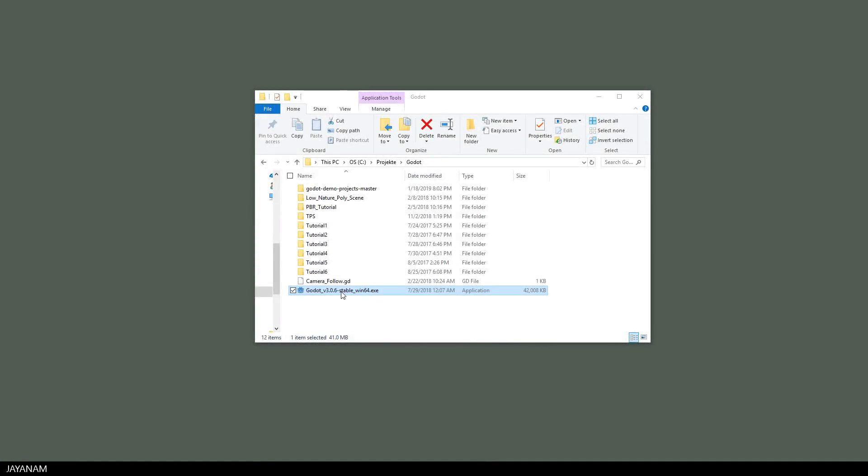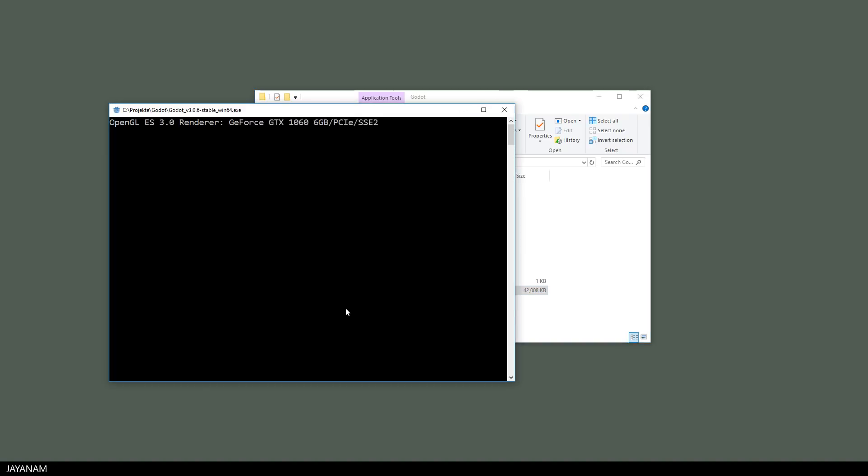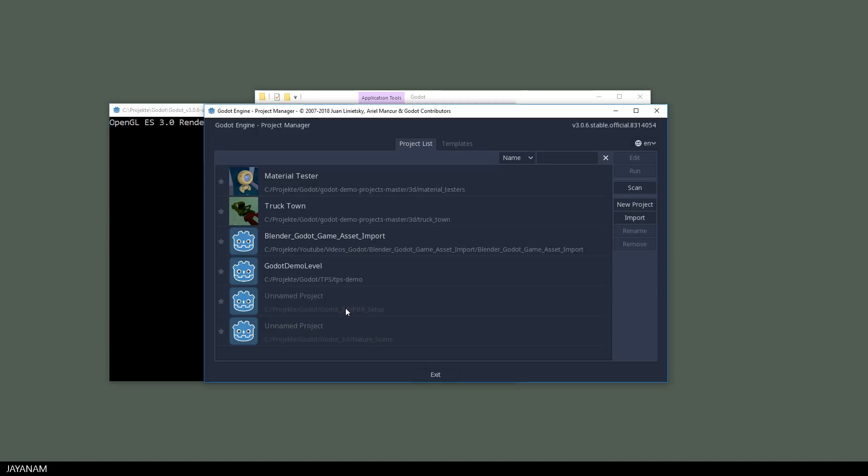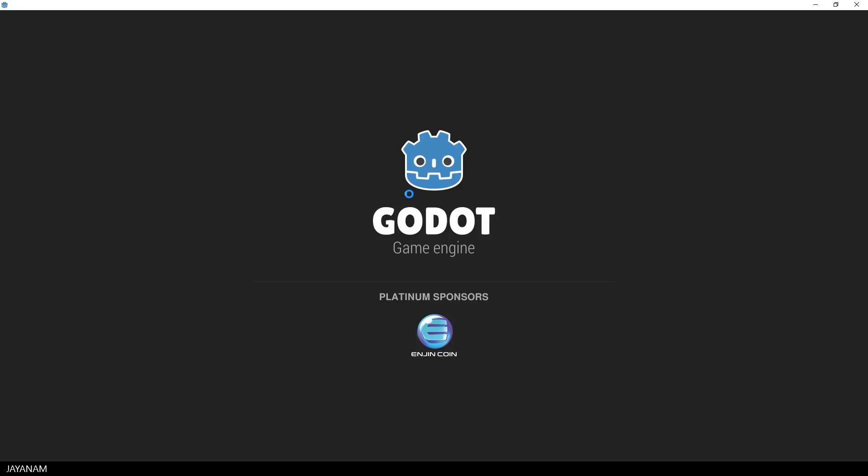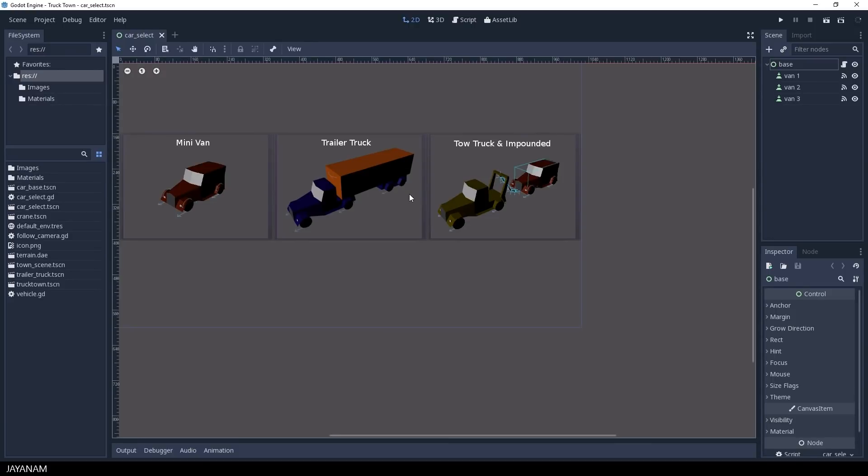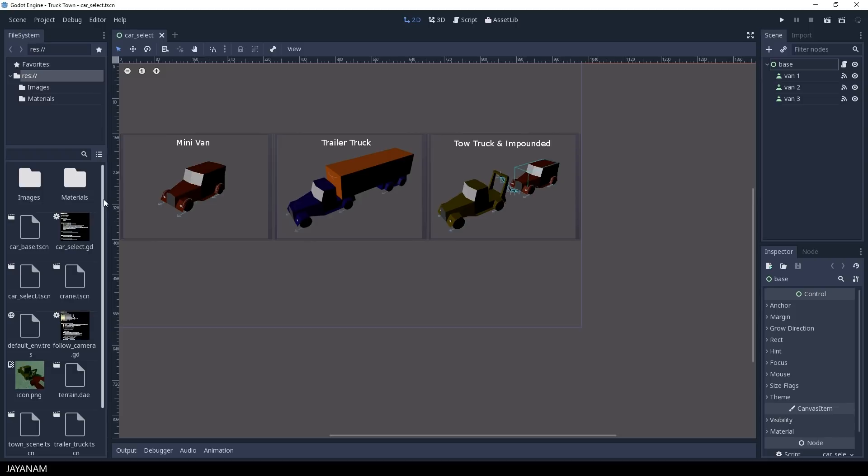Okay, after exporting this I open Godot and here's the Truck Town project that I open now by pressing Edit. So you can see we have a few vehicles. We can select one and drive around on a terrain. But let me just start the game so that you can see it in action.